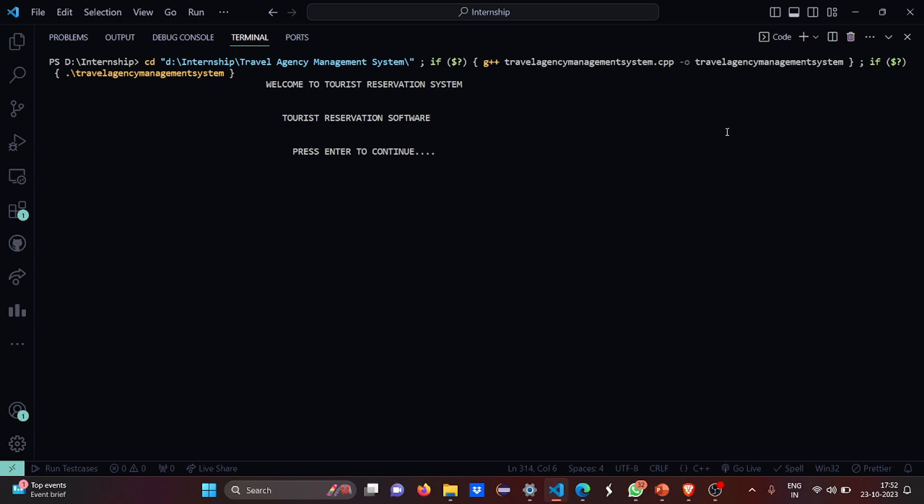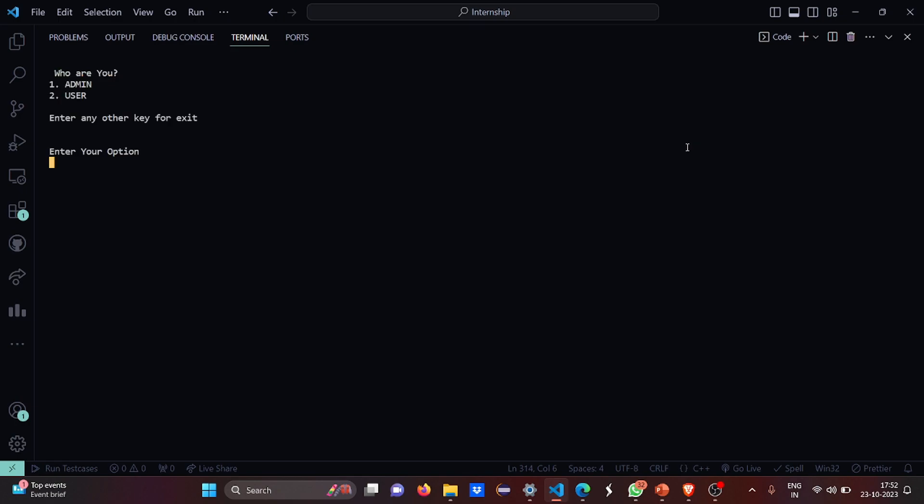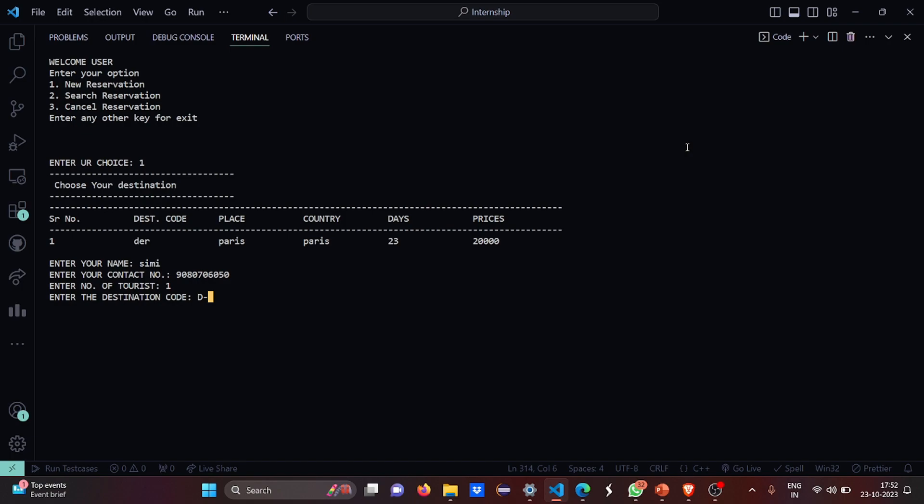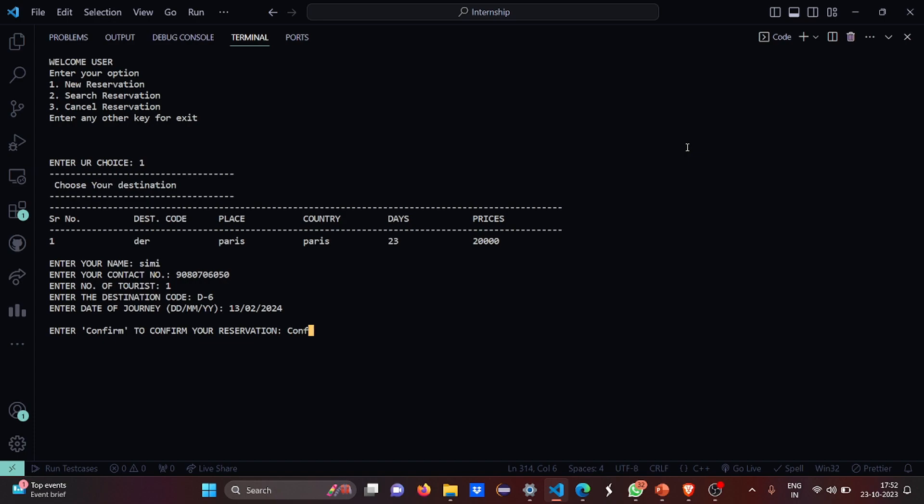So who am I? Let me say I'm a user. My choice will be new reservation. My name is Simi. My contact number is 9080706050. Number of tourist one, I'm going myself. The vacation will be day six. The date which I want is 13th February 2024. I want to confirm my reservation.